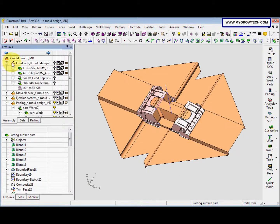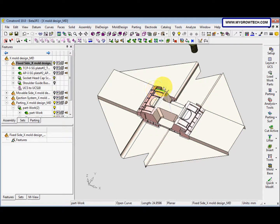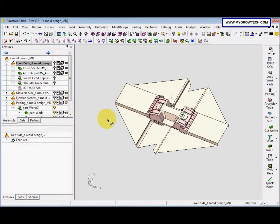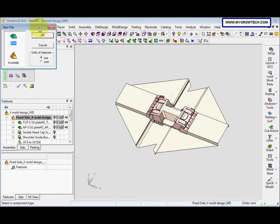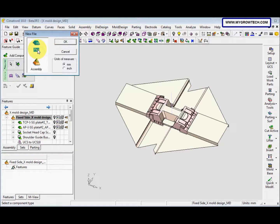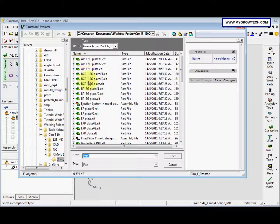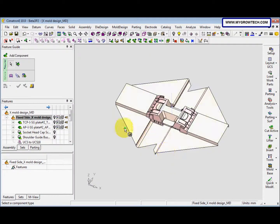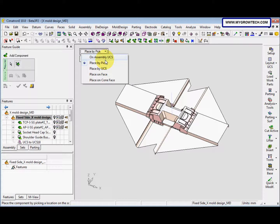Now we want to activate the fixed side. Then we go to Add New Component, we select the part. We name it as Cavity and make sure the file is saved into your working folder. Select from your working folder. We change this to On Assembly UCS.